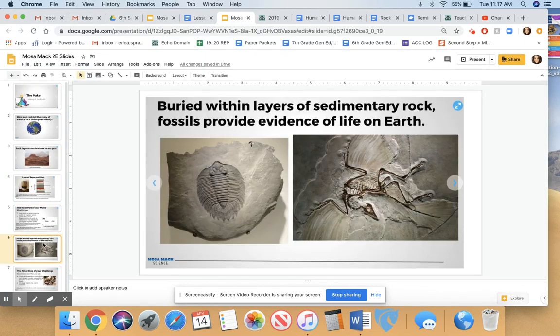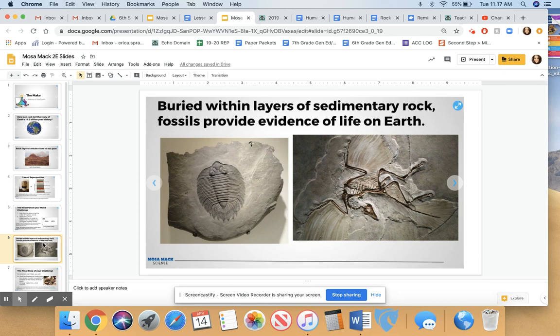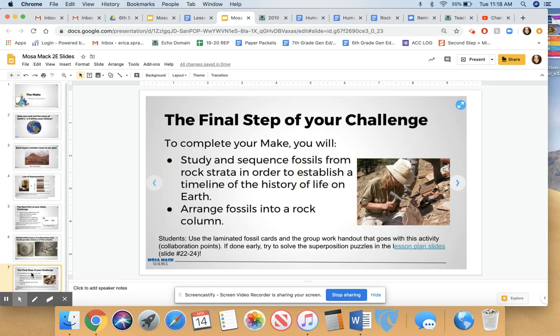Buried within layers of sedimentary rock, we also have fossils. These fossils give us evidence of life on Earth. They also give us an idea of what happened throughout geologic time. We're going to talk more about index fossils tomorrow in the next lesson. This last activity for you to do today is to arrange the Mosemag fossil cards into a column to figure out which fossils appeared on Earth first.